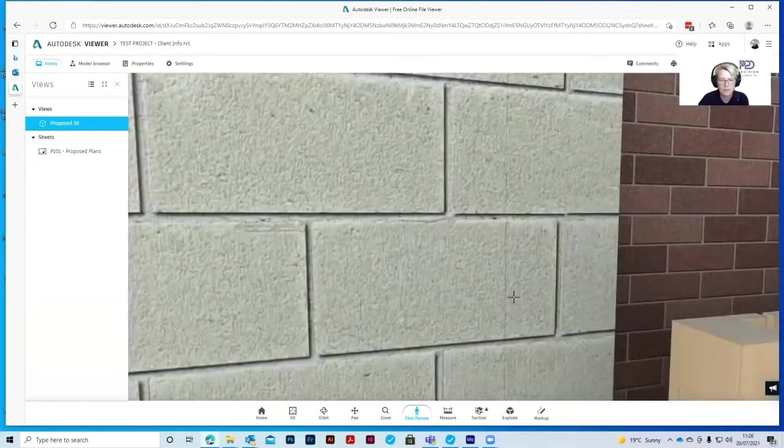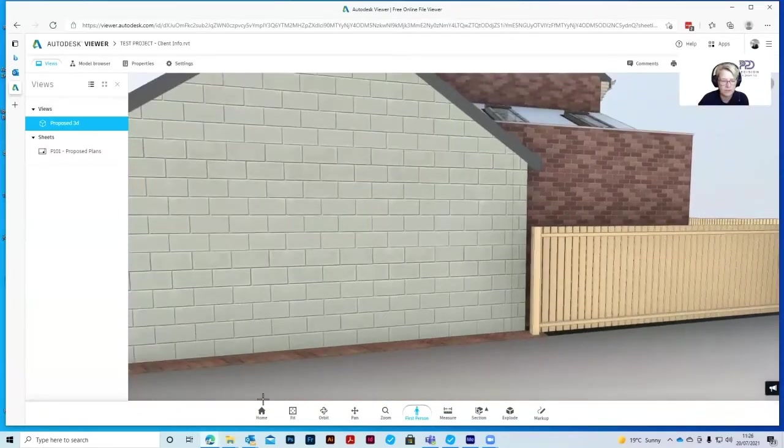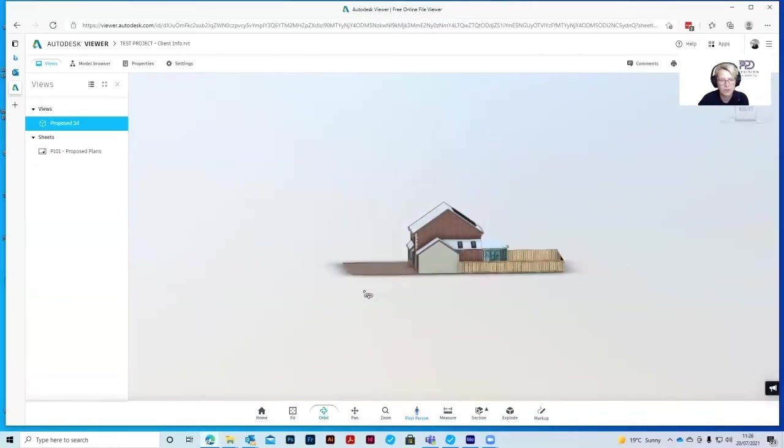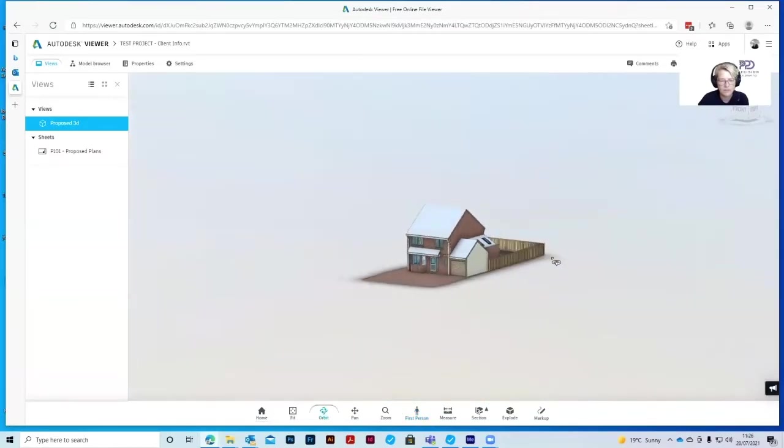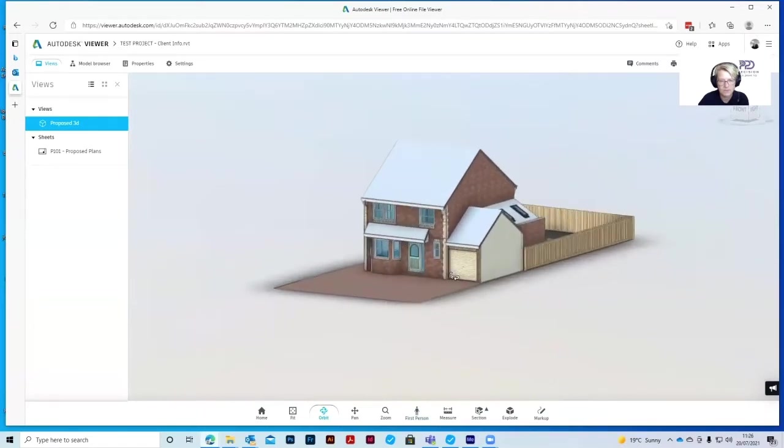Come back out of the first person view and go back to the home. Just position this a little bit differently. Zoom in a little bit.